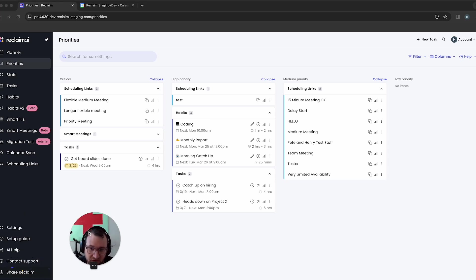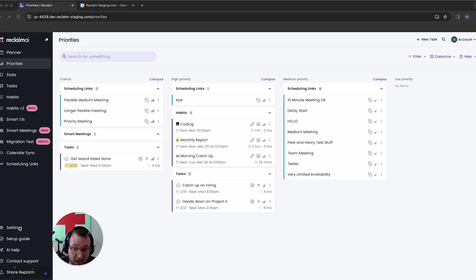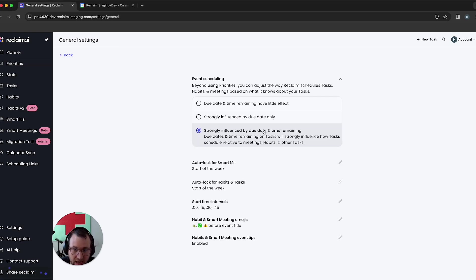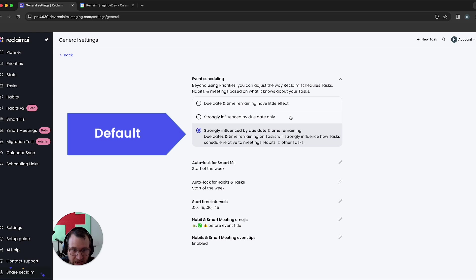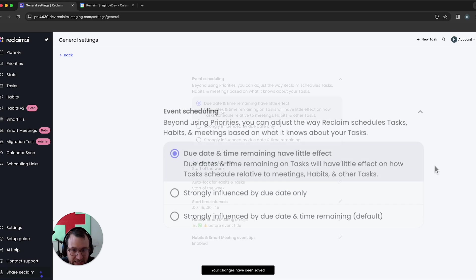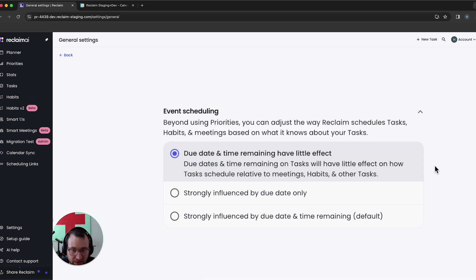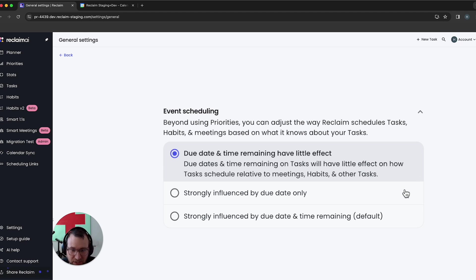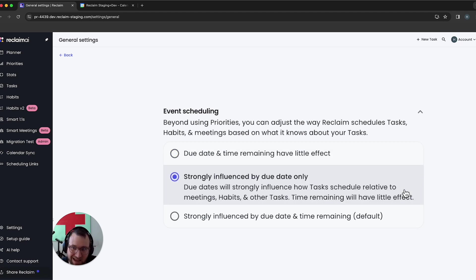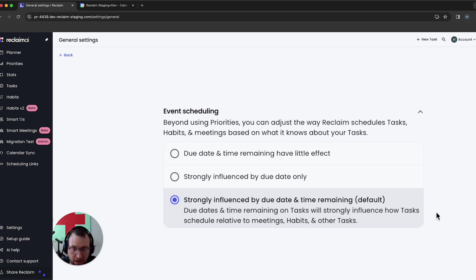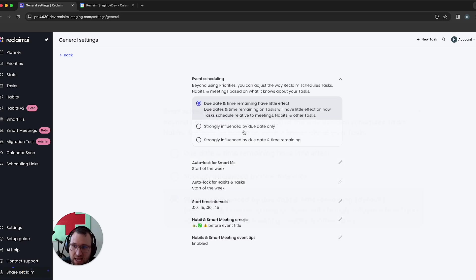And so for the first time really ever, we are now opening up settings where you can influence how Reclaim schedules your tasks based on a variety of factors. Due date and time remaining have little effect. That means that we're not going to really consider the due date and how much time is left to determine how we reprioritize or reschedule your tasks. And then there's these other two options that will say, if you see something that's really close to being overdue or you see something that's running out of time to get scheduled, really try to boost that task so that it gets scheduled first.